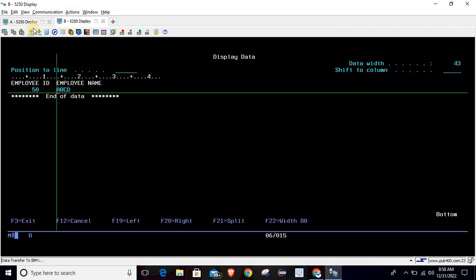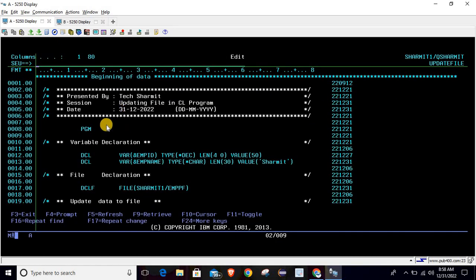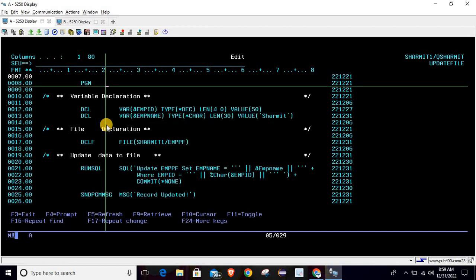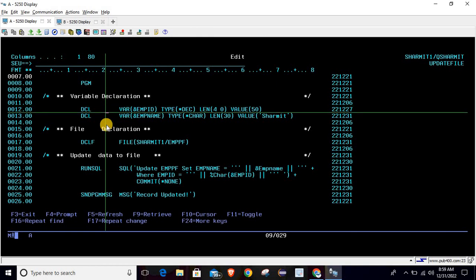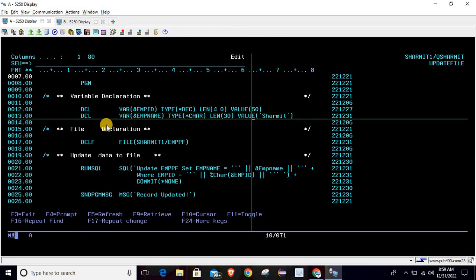Let's look at the program logic. I've already created the program. On line number 8 we are starting the PGM command. Below that we are declaring two variables: the first is employee ID of decimal type, length 4, initialized to 50 because we want to update the record where employee ID is 50. The second variable is emp name of character type, length 30, initialized as 'shermit'.